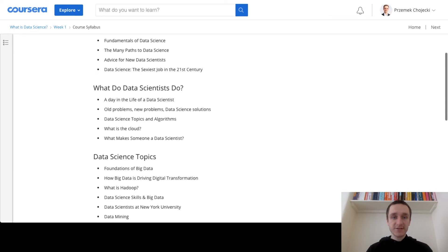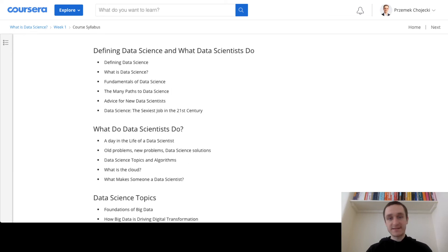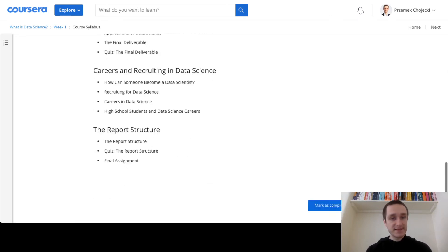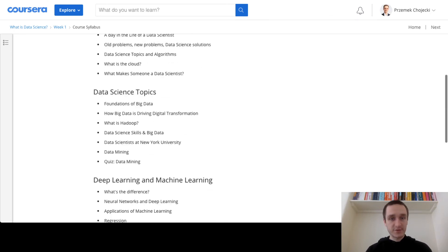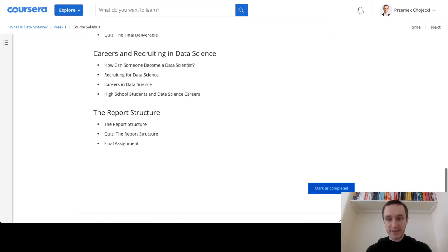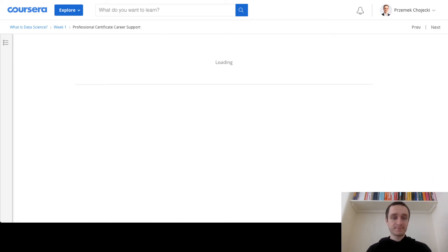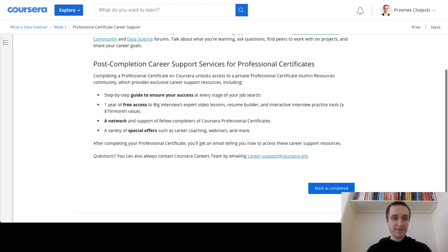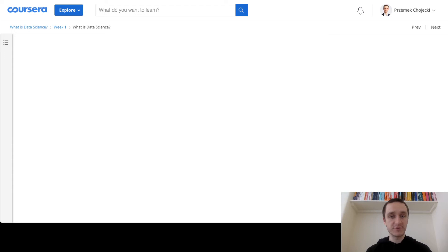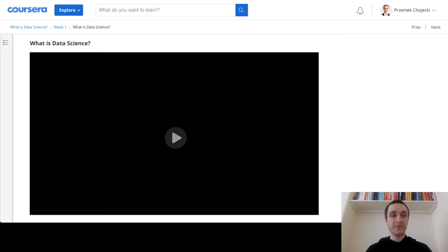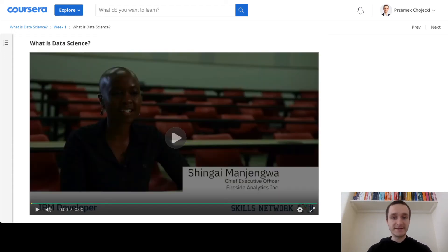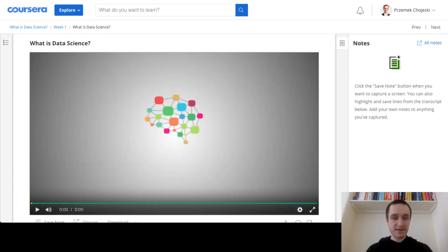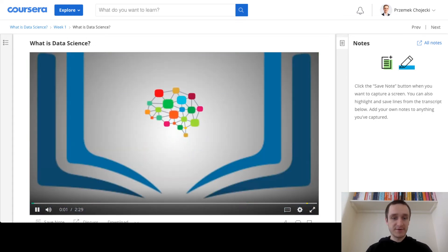As you can see, this is the very first screen that I get. This is the course syllabus. I can mark as complete and go to the next item. This is basically just different general information about how Coursera works, how this particular course works. And then I'm going to the very first lecture and starting the lecture right now.